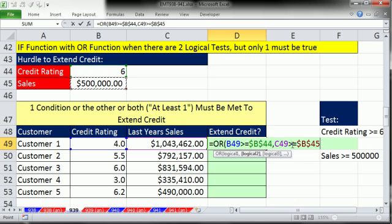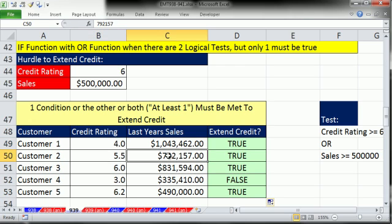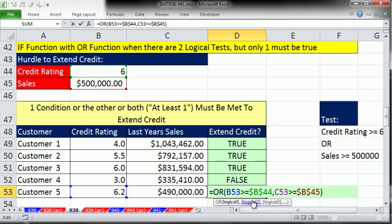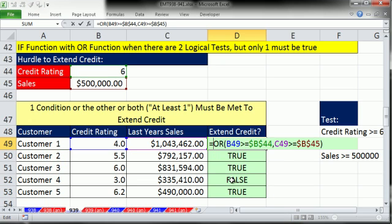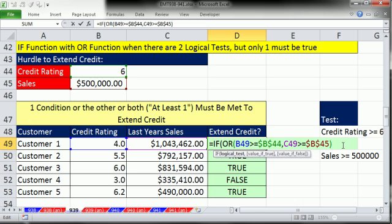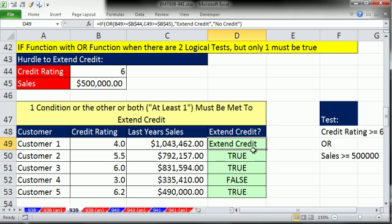If you're exactly on $500,000 you still get extended credit. Control Enter, double click and send it down. It failed here but because it got a true here, OR delivered a true. Failed here, passed here. OR can deliver true if it sees just one — that's why 'at least one.' When both fail, it delivers false. Now we use OR inside the logical test for the IF: Control-V, Control Enter, double click and send it down.